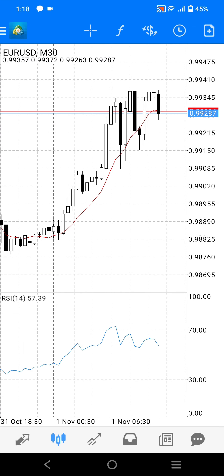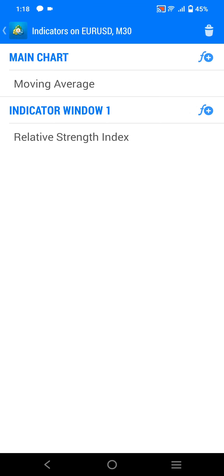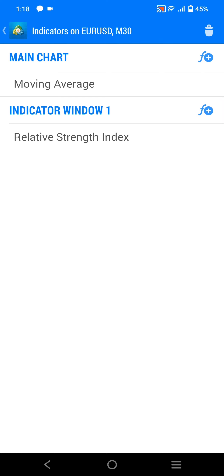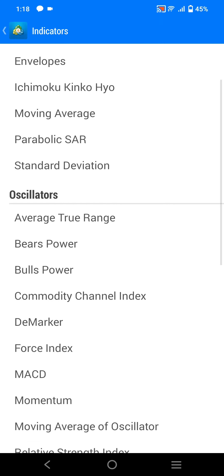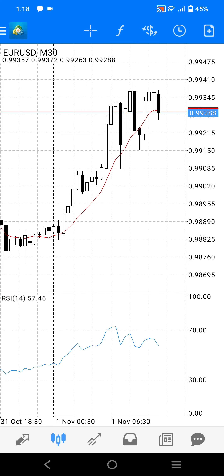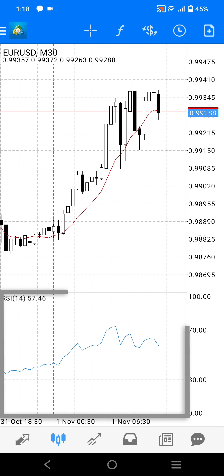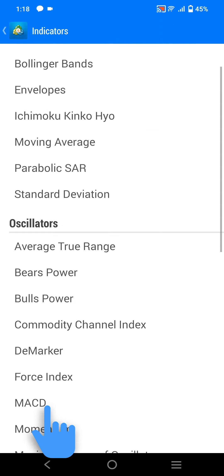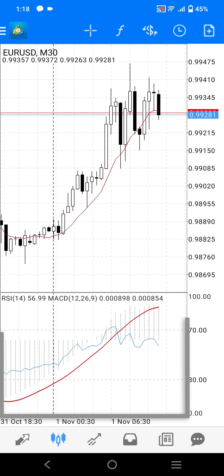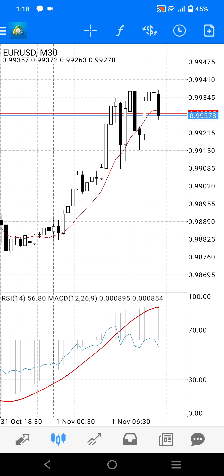You can also add more than one indicator to an individual indicator window if needed. To do this, press the F plus symbol next to the indicator window you want to add an extra indicator to, and then select the indicator you want to add. For example, if we wanted to add the MACD to the RSI indicator window, we can press the F plus symbol next to the indicator window 1 headline, then select MACD, and this would add the MACD over the RSI indicator. This is helpful when working with a small screen on a mobile device, but can make reading each indicator difficult.